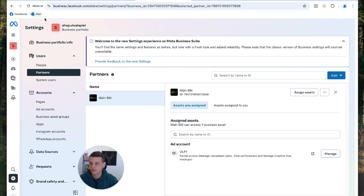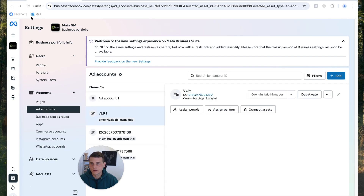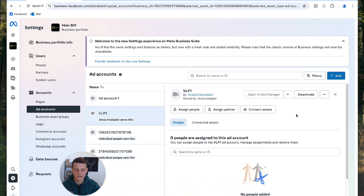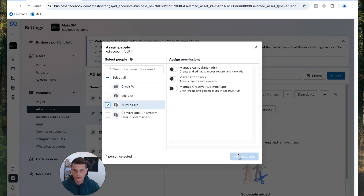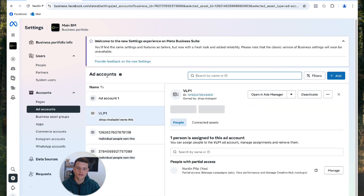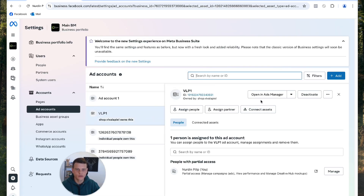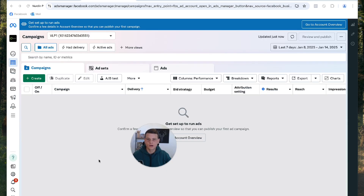Back on the agency profile, let's refresh the page. There's no yellow pending message — we simply need to add ourselves here. Click Assign People, assign your profile with the access level you want, and click Assign People, then Done. Refresh the page one more time and now we can click Open in Ads Manager — and we can access the client's business ad account.